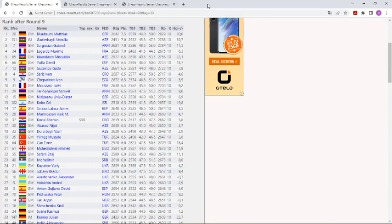Hello chess fans! Matthias Blühbaum, the Grandmaster from Germany, is still in the lead after 9 rounds in the European Chess Championship.